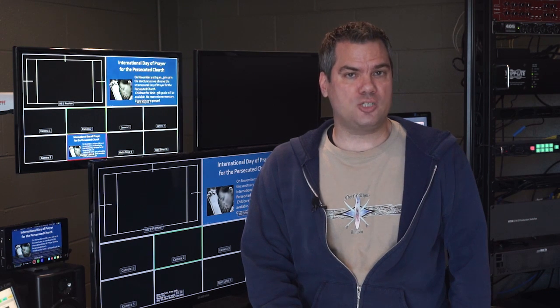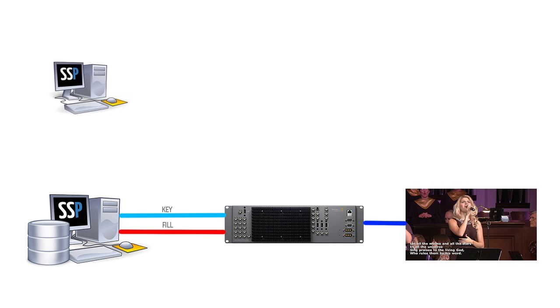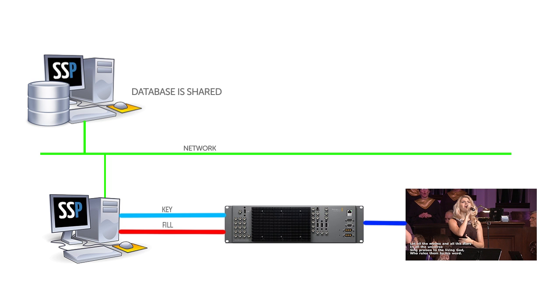There are a couple attributes of SongShow that make the programming of lyrics once for both my projection and video overlay machines possible. First, SongShow uses a database to store all of its content and that database can reside on another machine and be accessed over a network. The second is the way that SongShow handles its display properties.